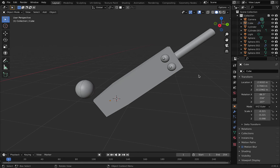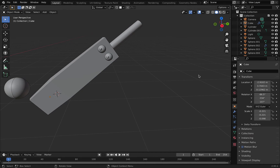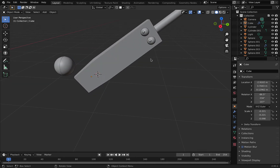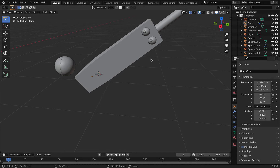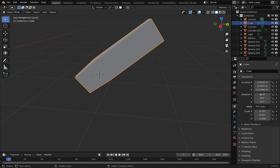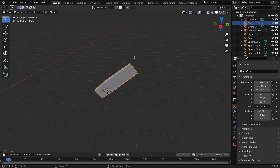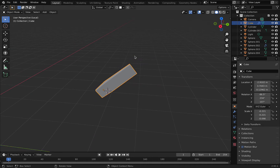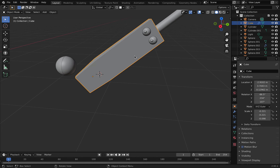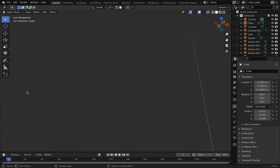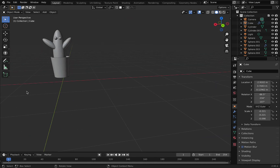Hey, hi guys, welcome to the channel. In this video I'm going to solve the issue in Blender where when I'm scrolling you can see it's zooming in very slowly. Even if I'm trying to move something, it's moving but very slow. But when I'm going to a particular object, I'm very easily able to zoom in and zoom out.